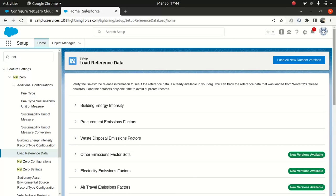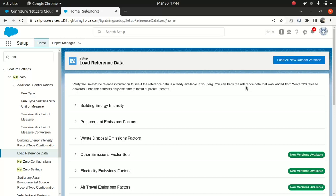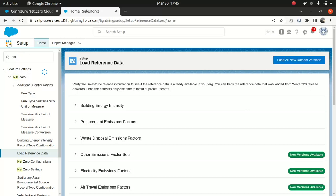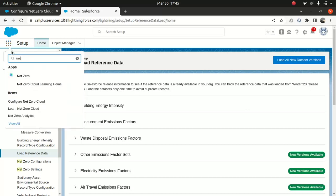So I just wanted to show you that, you know, how you can update your data set because sometimes your data set might be old. So just load all data set version. You come here and click it. Data loading process can take some time. So, you know, it will take some time. So now, how do you make sure that all this data is up to date? So what you can do, you can go to NetZero Cloud App.